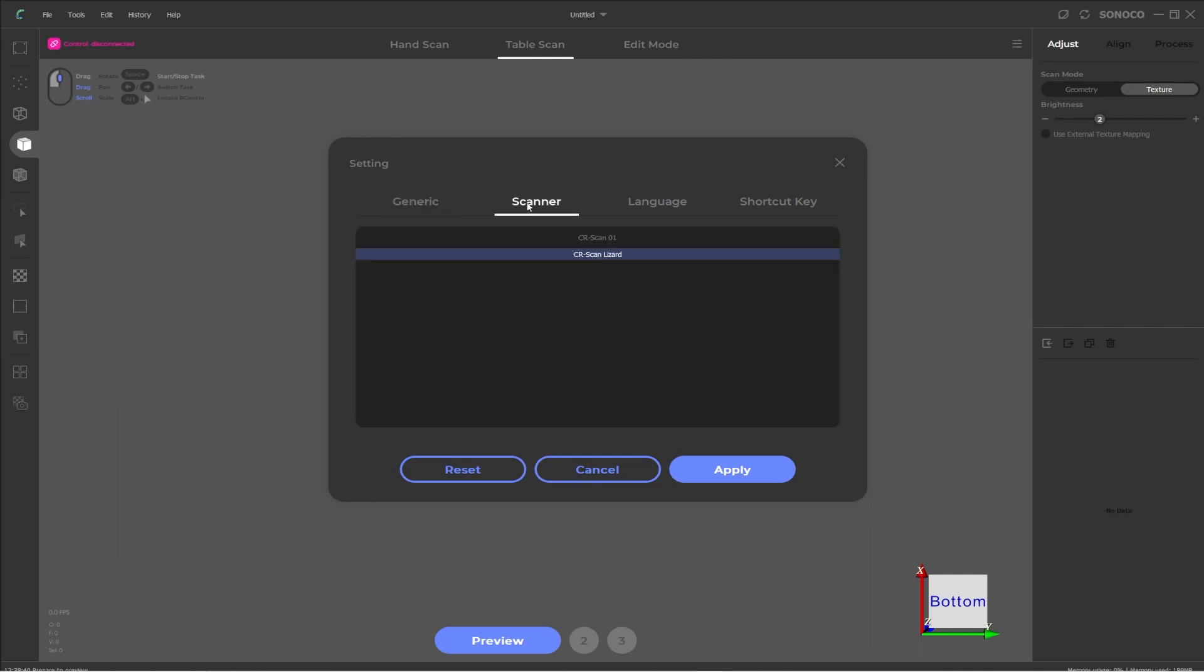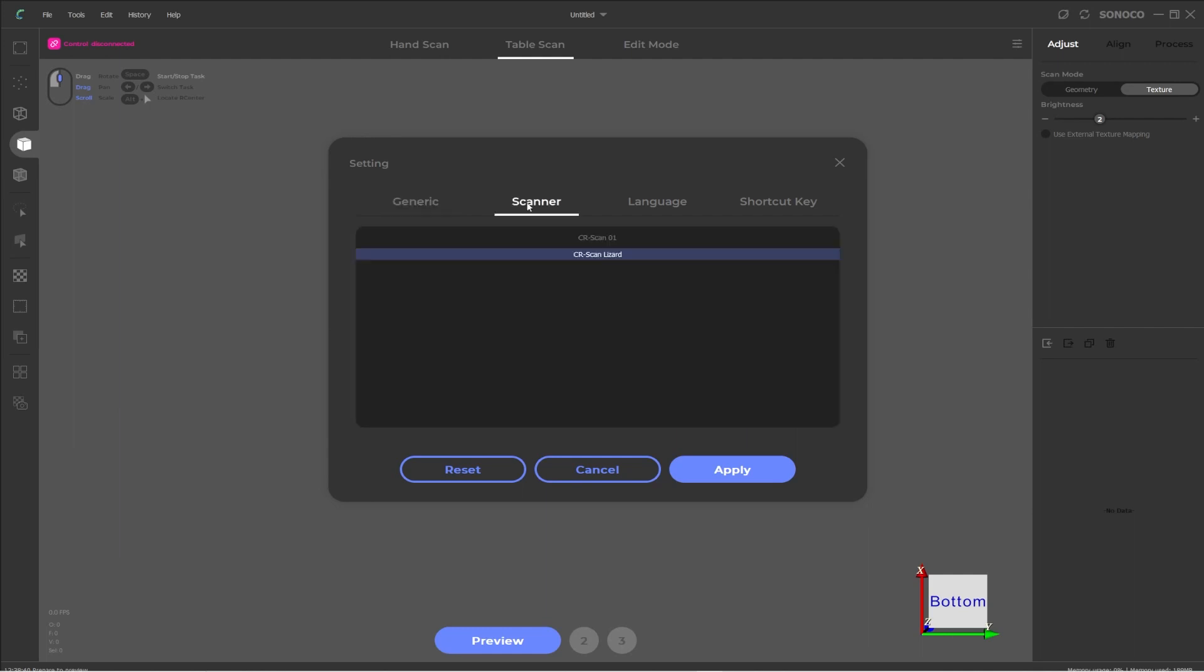Moving into the next tab, which is the scanner options. And this is just to pick between the original CR scan 01 and the CR scan lizard. So you may have both scanners or I'm assuming you just have the CR scan lizard. So this is where you can just make sure it's selecting the correct scanner for the software. If it's not on the correct scanner for you, just click on the correct one and then apply.